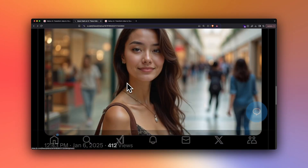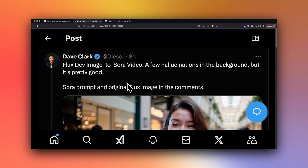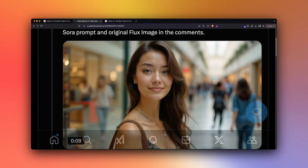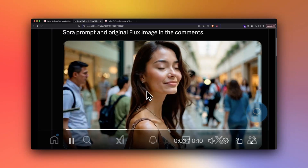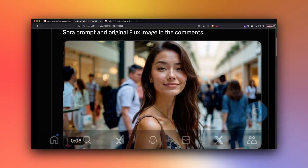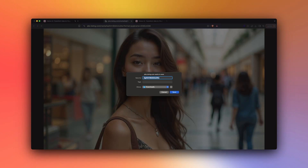This image was created using Flux, and what Dave has done is given that image to Sora to create consistent image generation. What we are going to do is download the same image — thanks to Dave we have it — and try it with Halo.